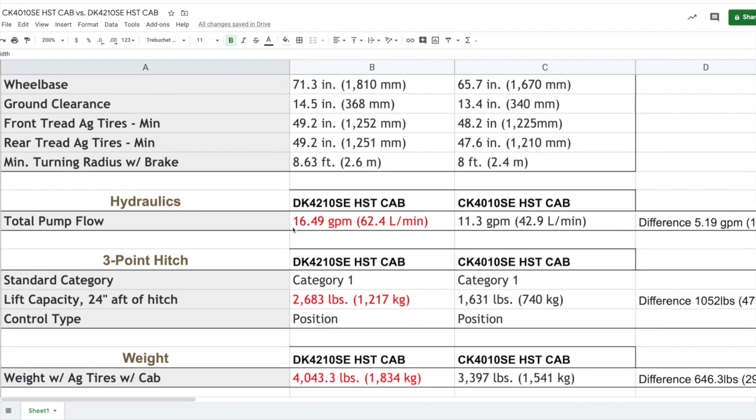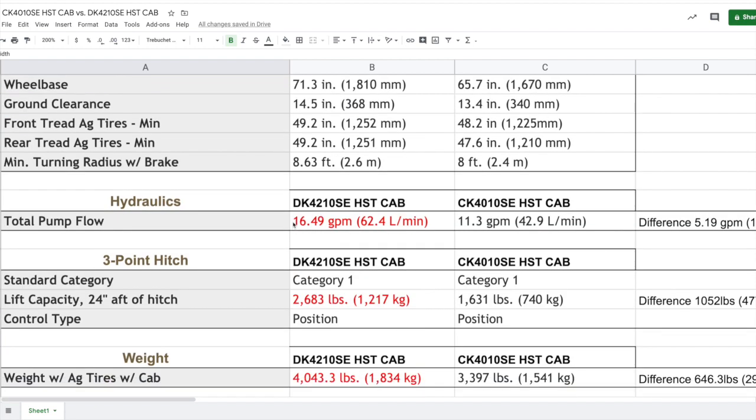Where we start to see some more significant differences is in the hydraulic system. The DK4210 has a hydraulic system of 16.49 gallons per minute. That's in comparison to the CK4010 at 11.3 gallons per minute. That's a difference of 5.9 gallons per minute. So if you're running some sort of implement that uses hydraulic pressure, you might want to consider that, especially if that implement uses or requires a minimum amount of gallons per minute. You want to make sure it falls within what the tractor can offer.